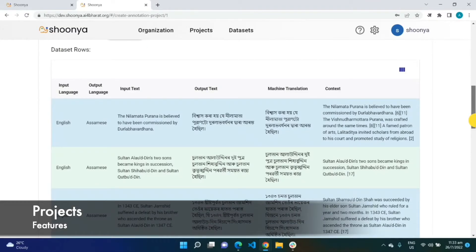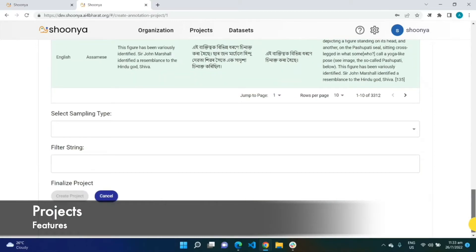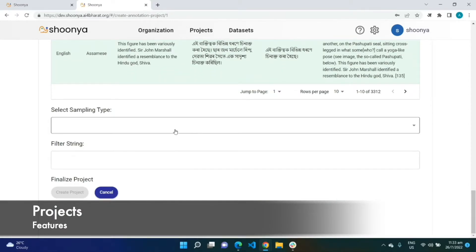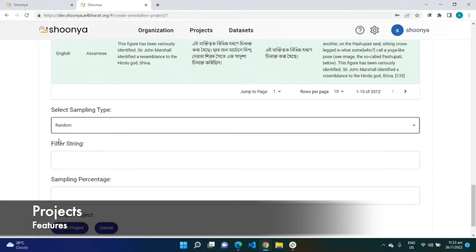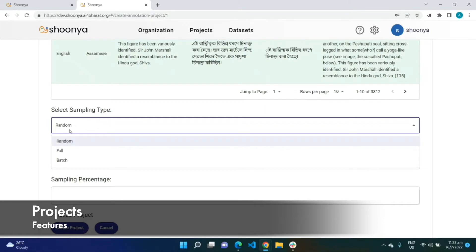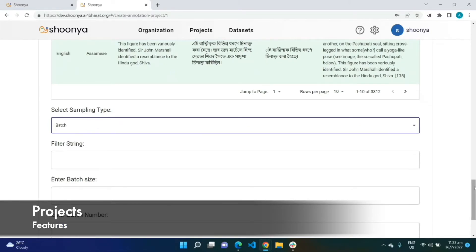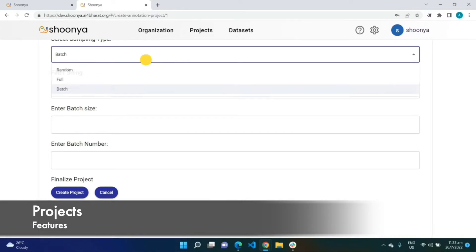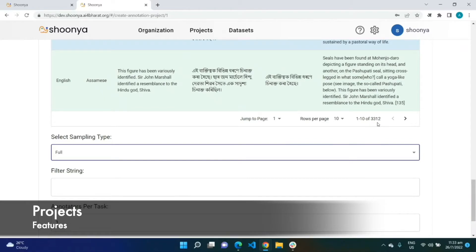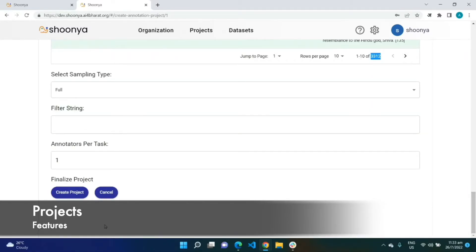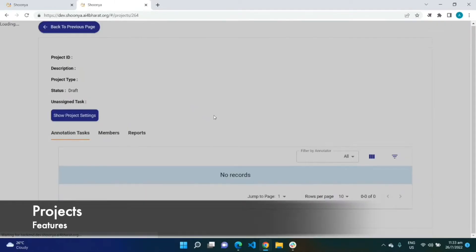This shows a preview of all the rows of data. While creating the project, the manager has the flexibility to either do random sampling — where you enter the percentage of data you want utilized in this project — batch mode creation, or full mode creation, wherein the entire data set is used and about 3,312 tasks will be created for this particular project.